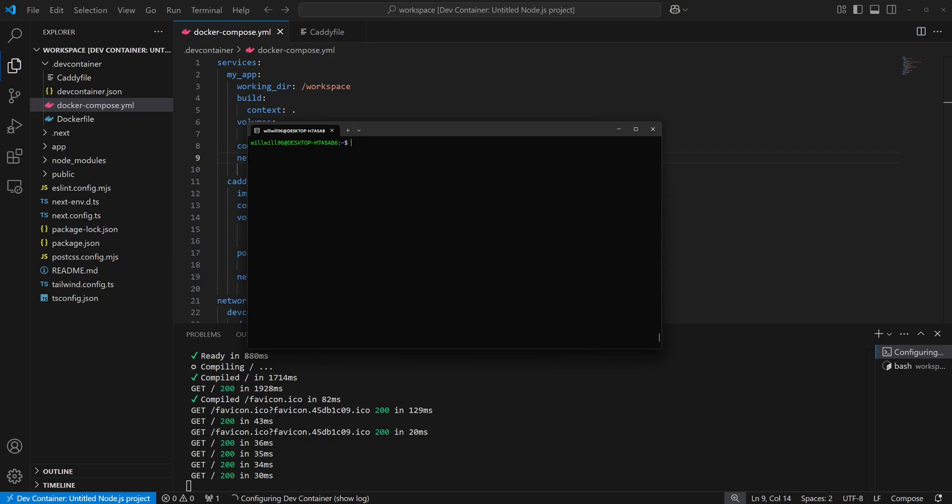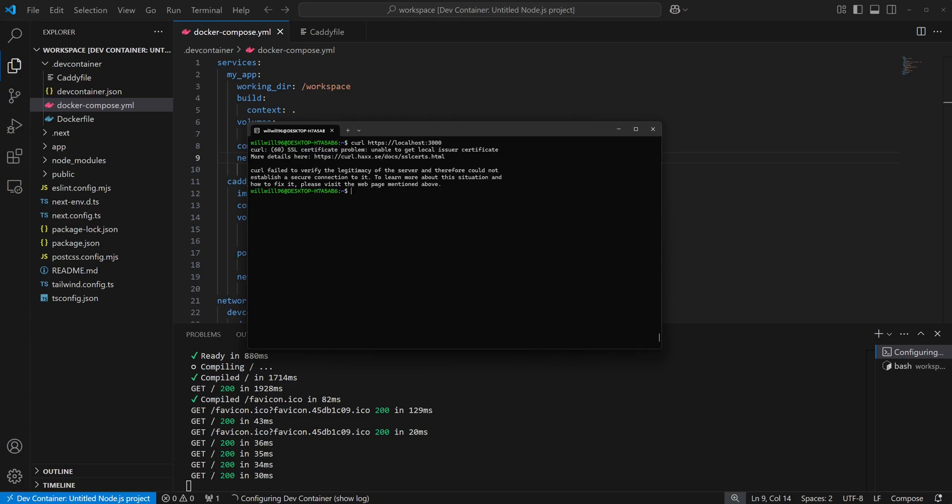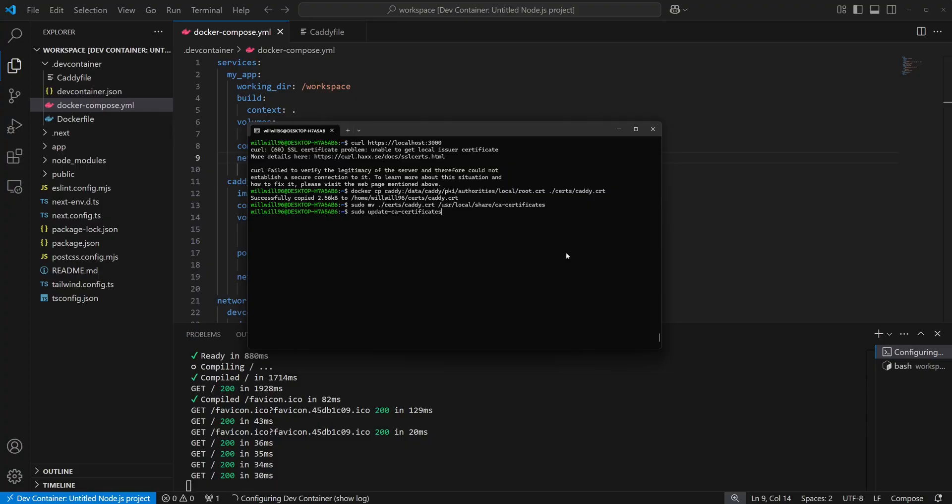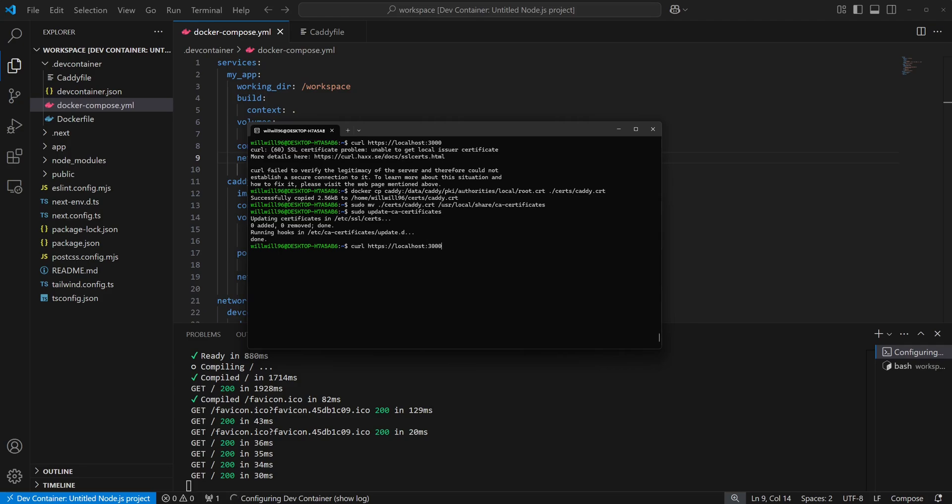If you're using Windows subsystem for Linux and want requests from there to work too, you'll need to add the cert the Unix way as well. The approach here is pretty much the same, only to use the update CA certificates command instead. Now we can make requests from WSL2.